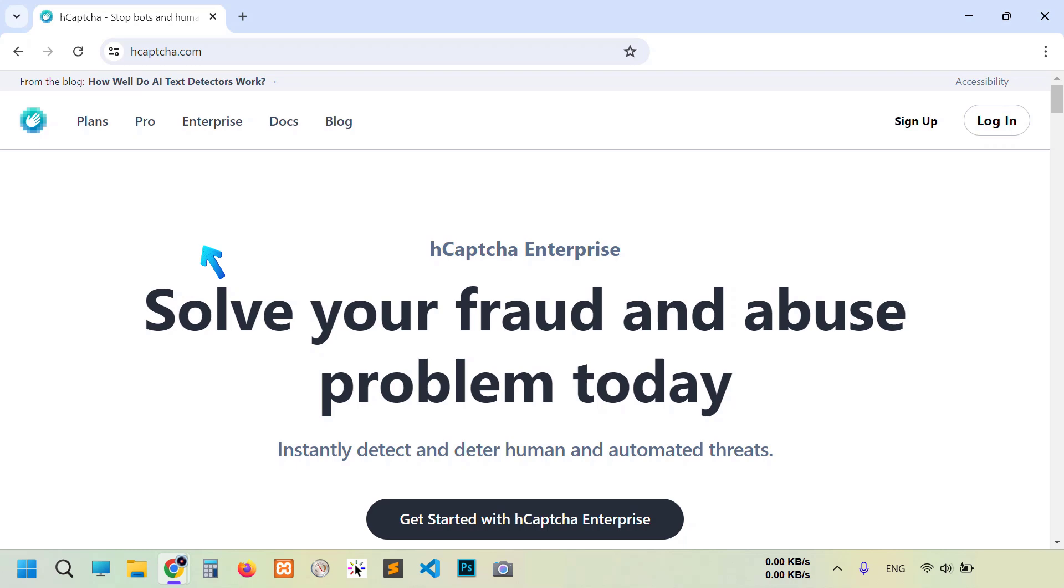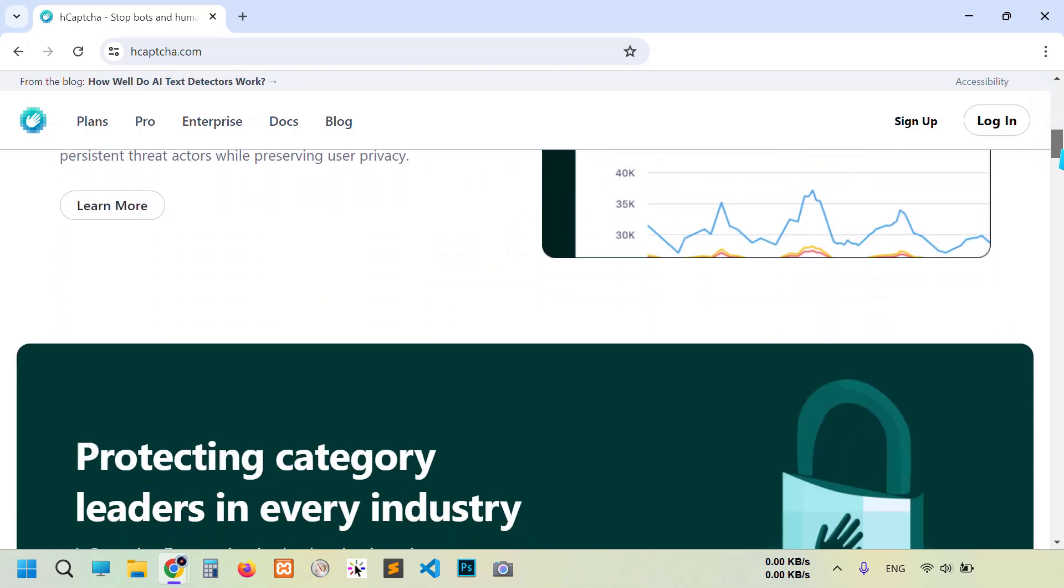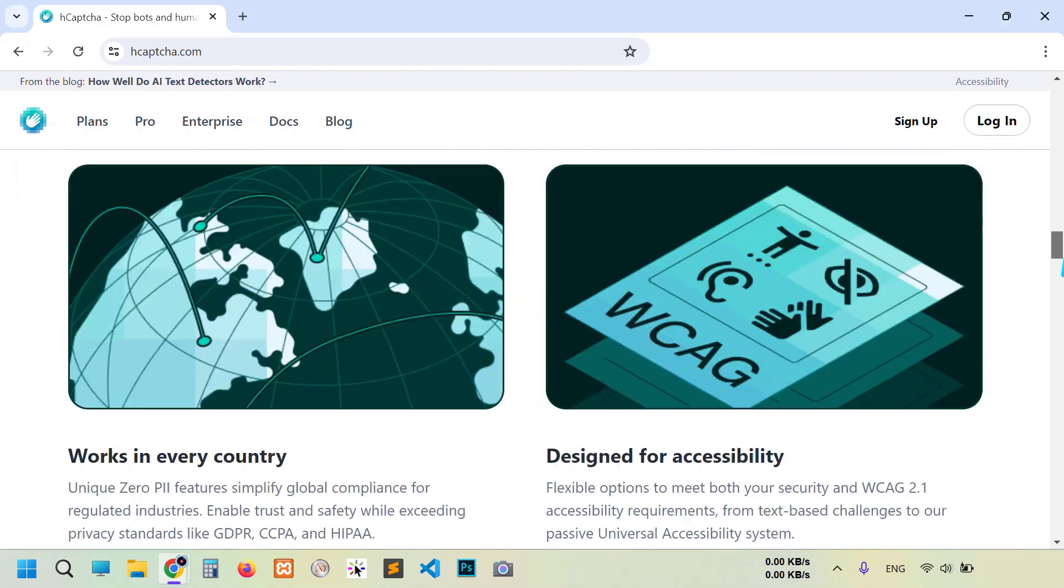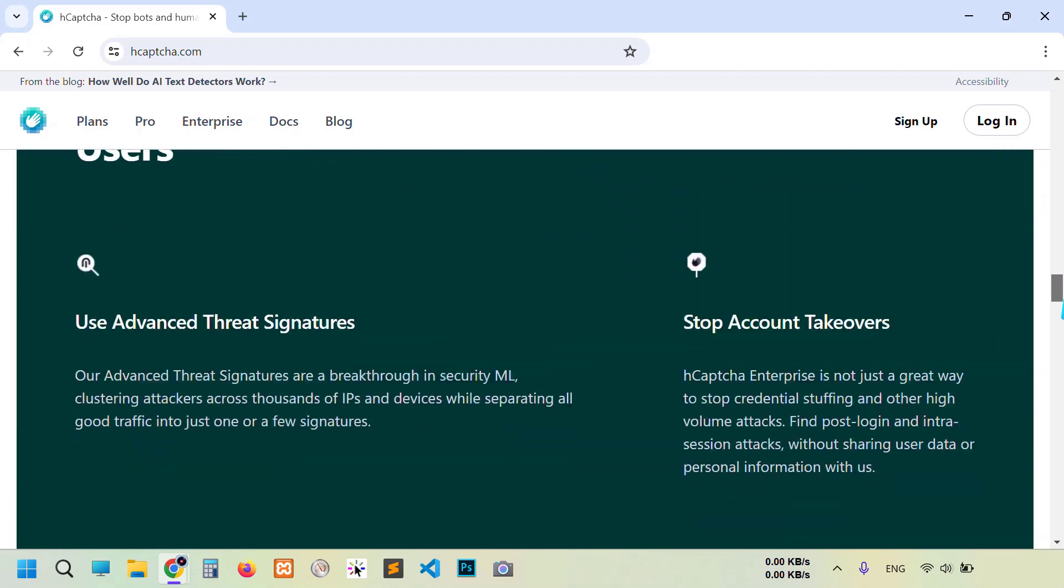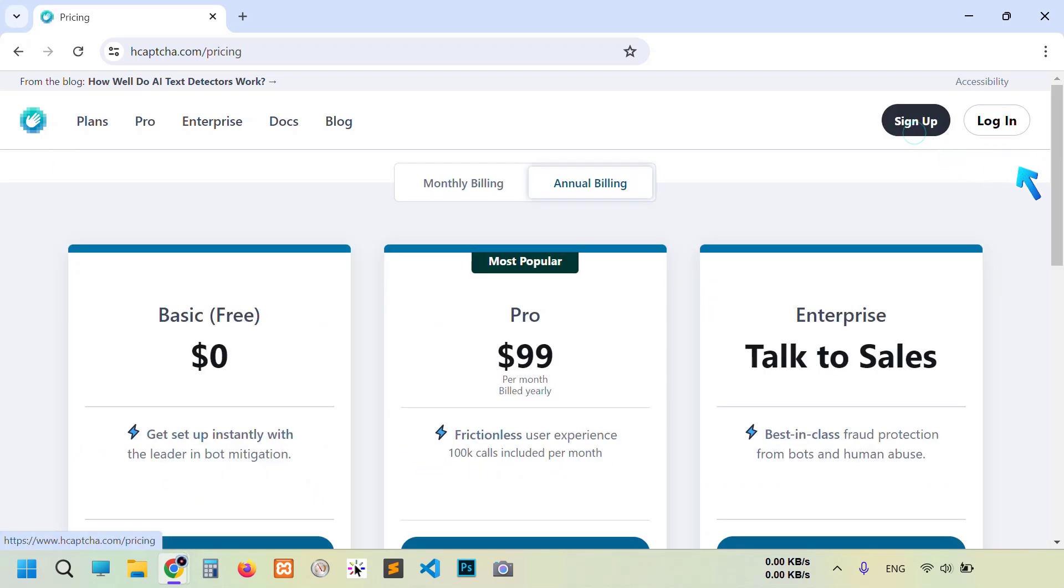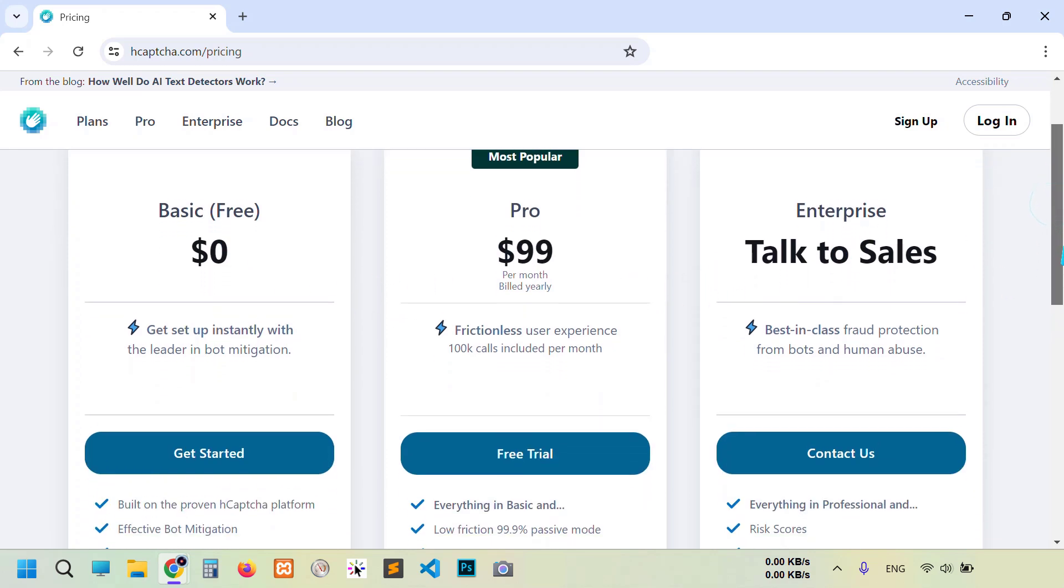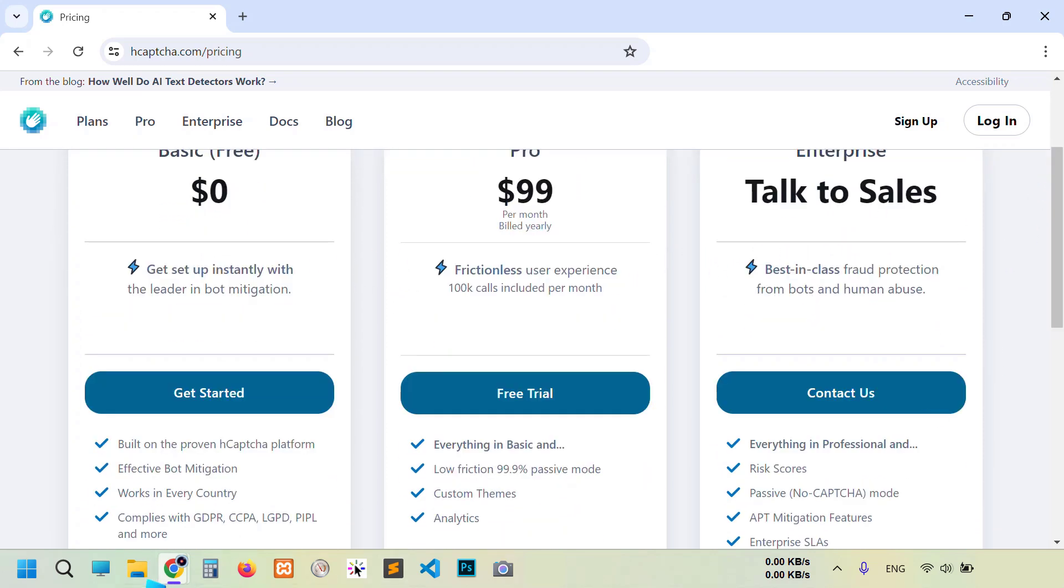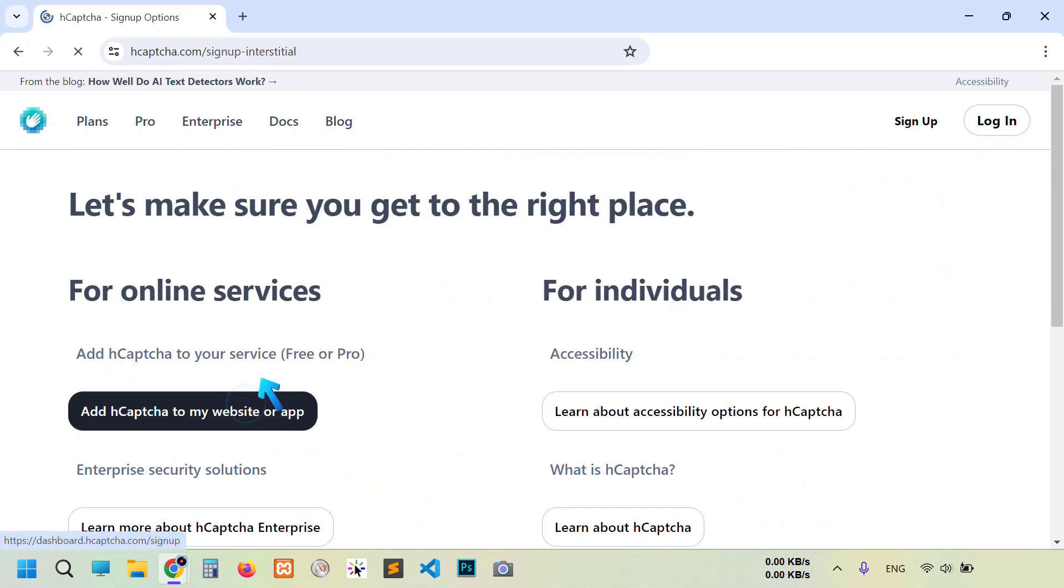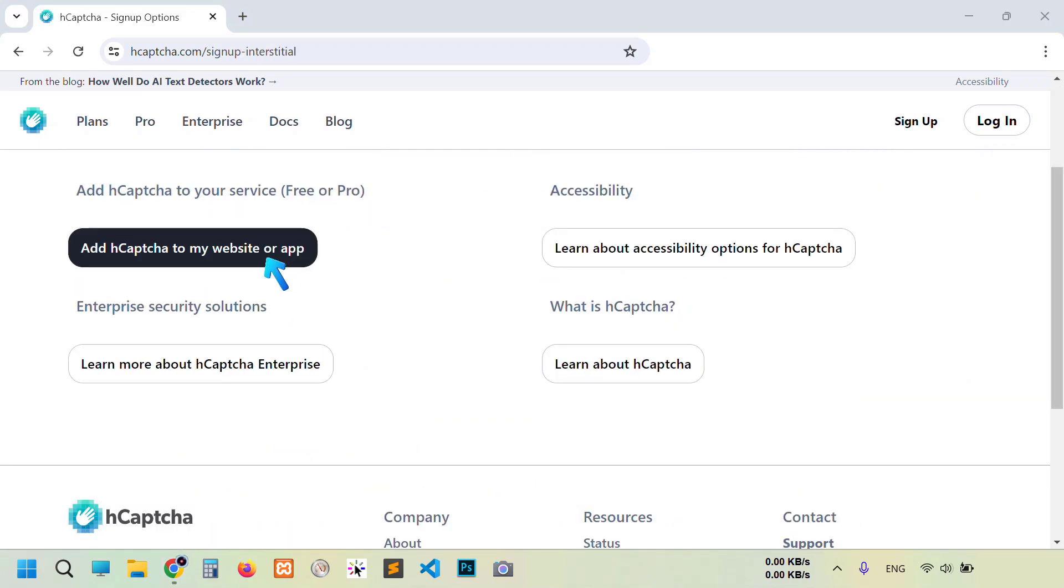This is the home page. Scroll down, you can read all information about their service. Now we need to create an account on their website, so click sign up. Here's some plans: basic, pro, enterprise. Also their package facilities. You can explore and select whichever is suitable for your business. For now, I'm gonna select basic, click get started.